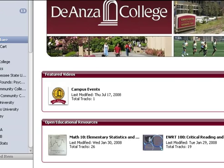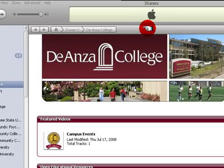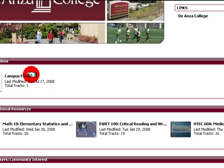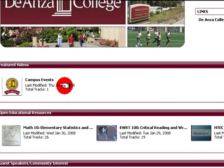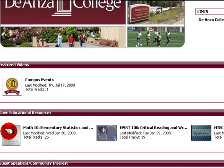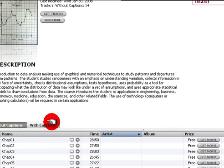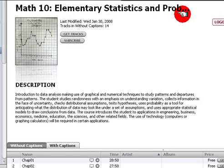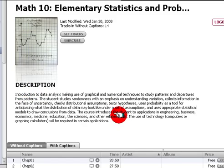Here we are on iTunes — the Yansa College. If you look at the second row, you'll see Math 10: Elementary Statistics. Let's click this. As you can see, it's Math 10: Elementary Statistics and Probability. I'm not going to read this to you, but all you have to do is subscribe on iTunes.